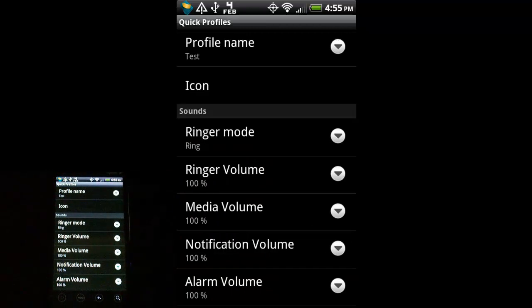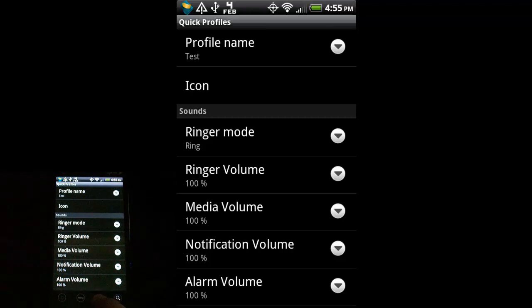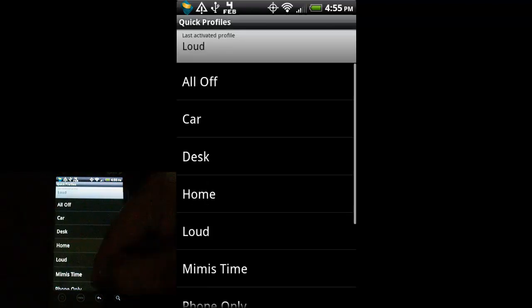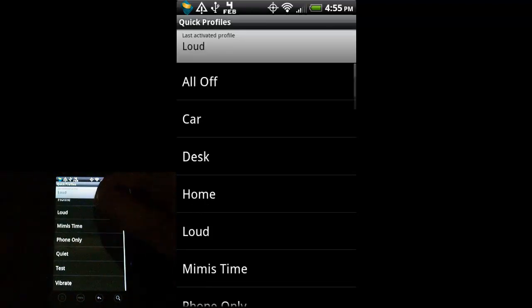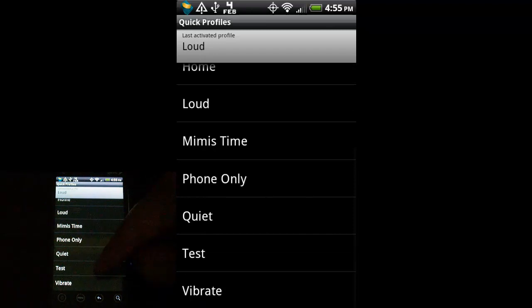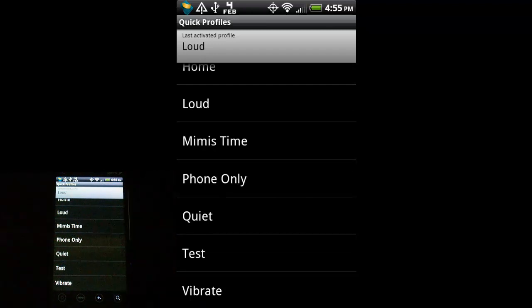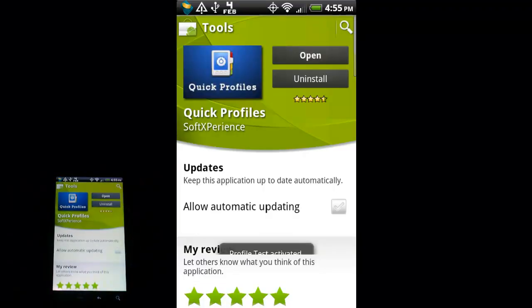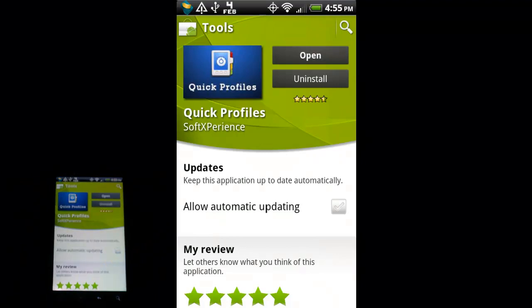And when you're done, just hit the back button, the back arrow, and we scroll down, and there is our profile. So, if I select that, you can see it says profile test activated.